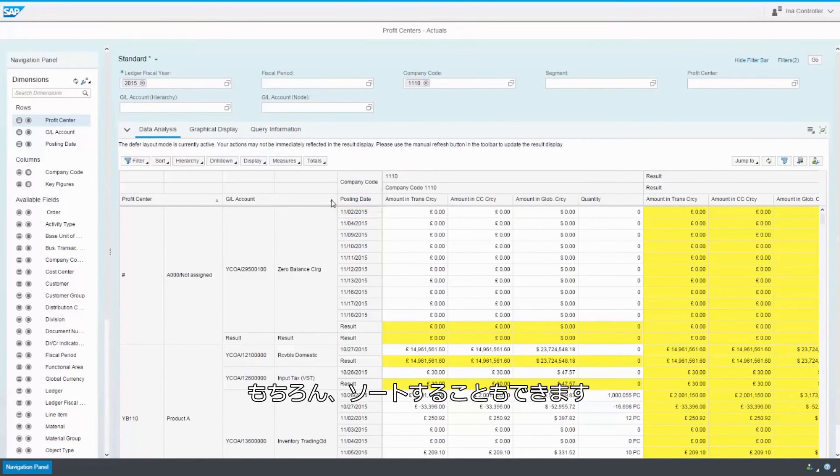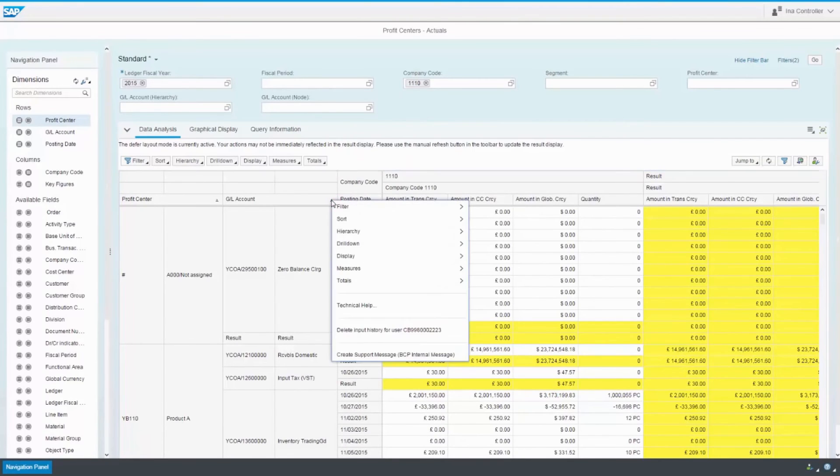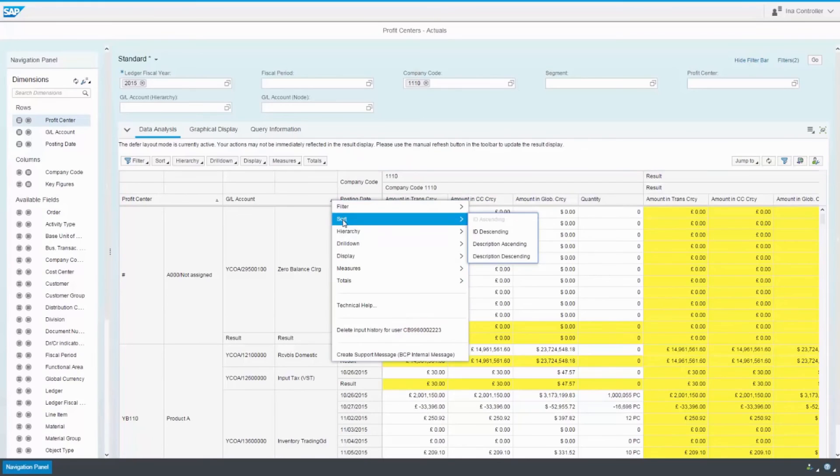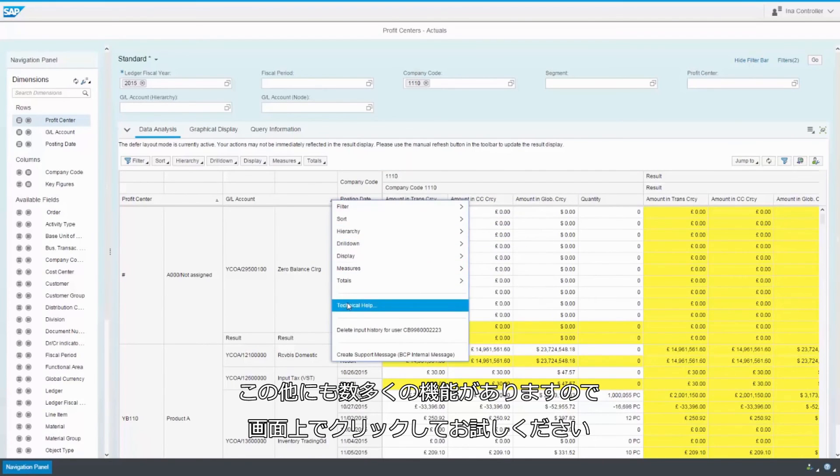Of course, you can sort. And there are lots of other features as well. Just right-click on the screen and try them out.